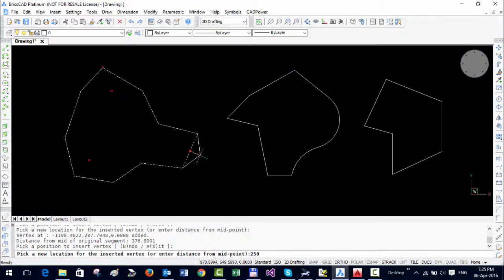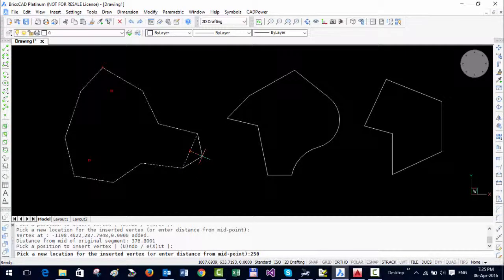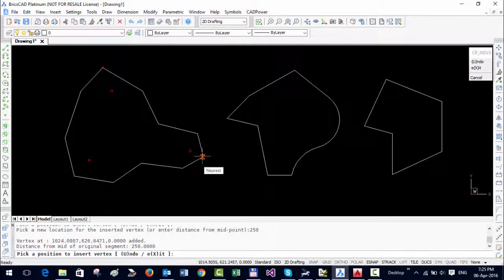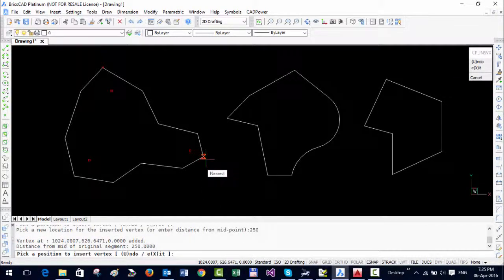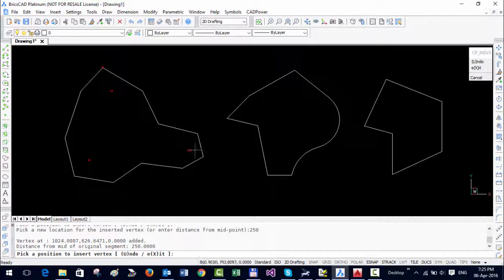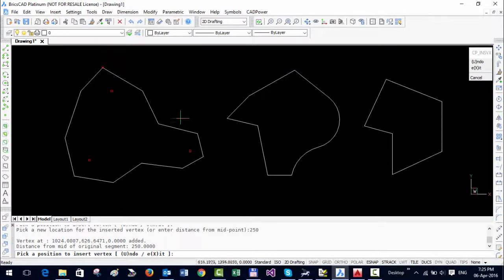From the midpoint, I'm entering a distance of 250. So now that point was created exactly at a distance of 250 from the midpoint of the segment.